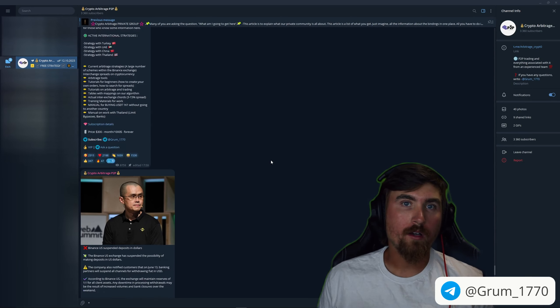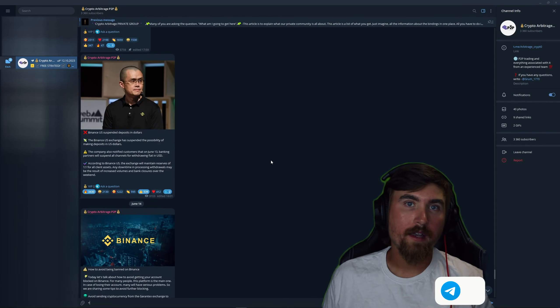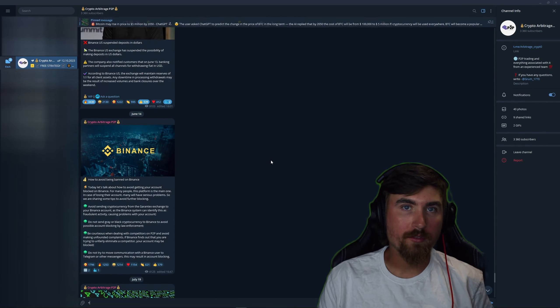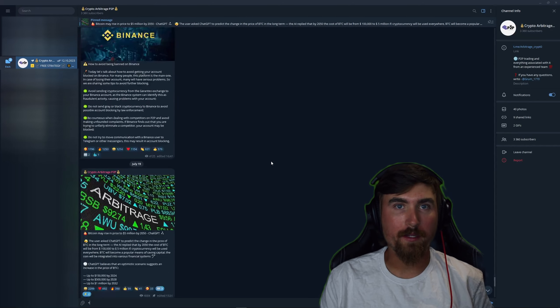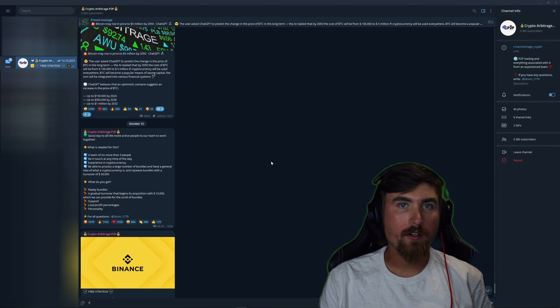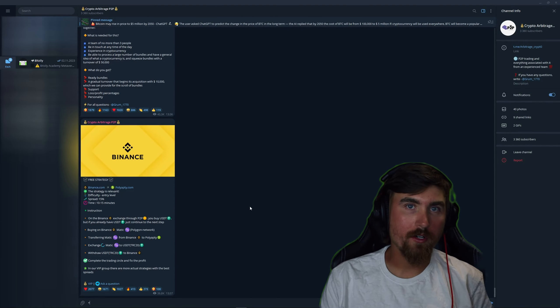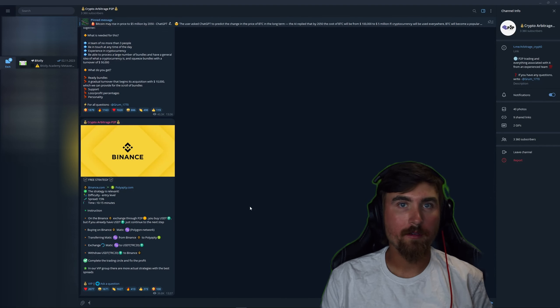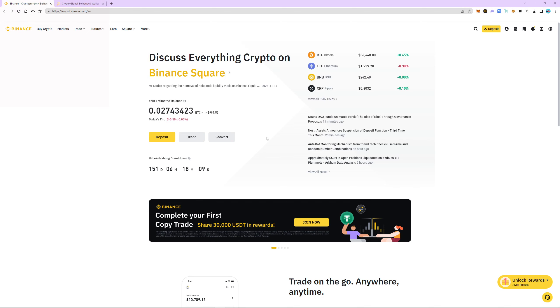We also offer a VIP channel that has even more private strategies and insider information. Contact our administrator for purchase. We never contact first. Be aware of scammers. Let's get back to our strategy.